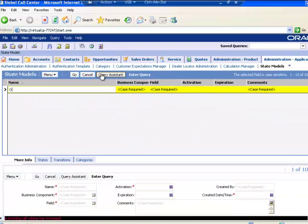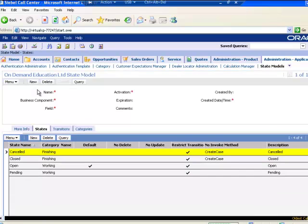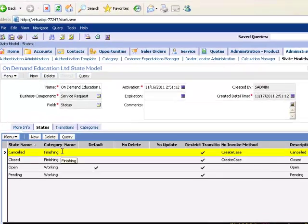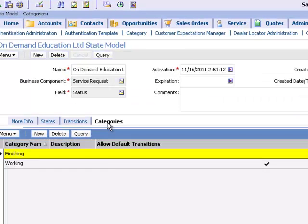I've created a state model to demonstrate. This state model is operating on the status field of service request to limit the choices an end user can make. I have created four states. The first thing you will notice is that in the state list there is also a category list — each state can belong to a category.